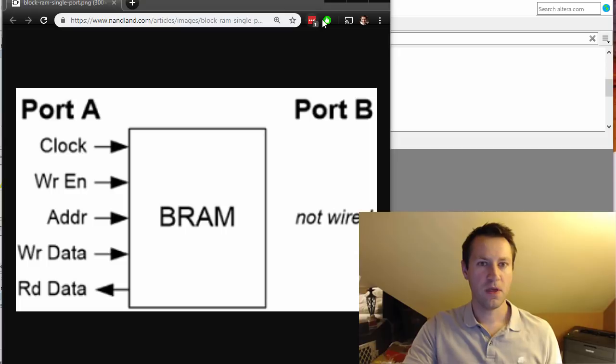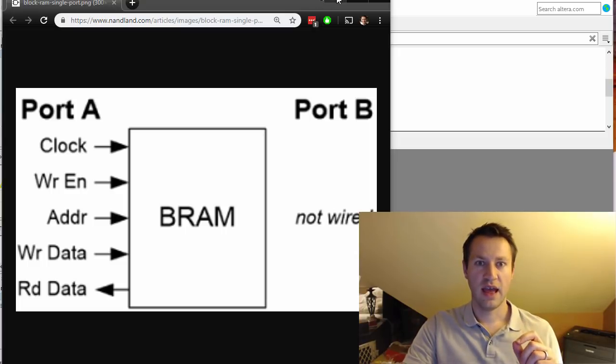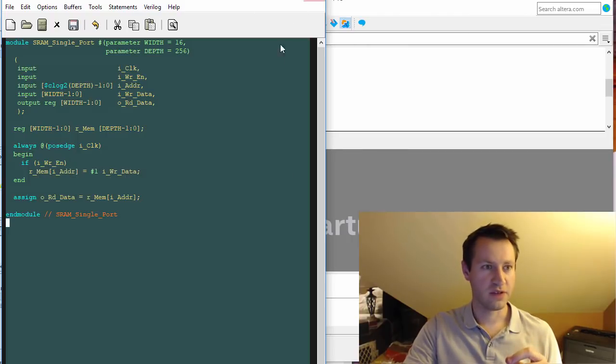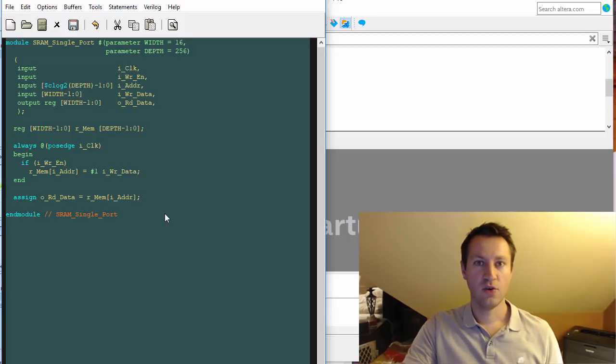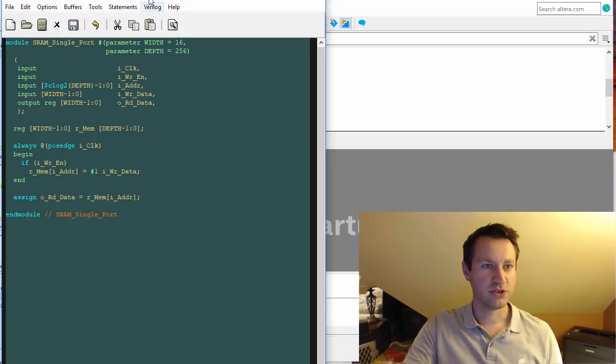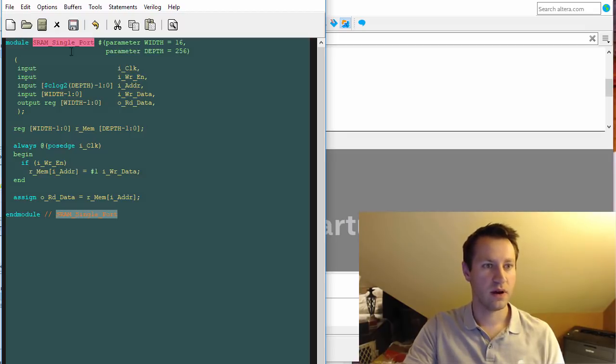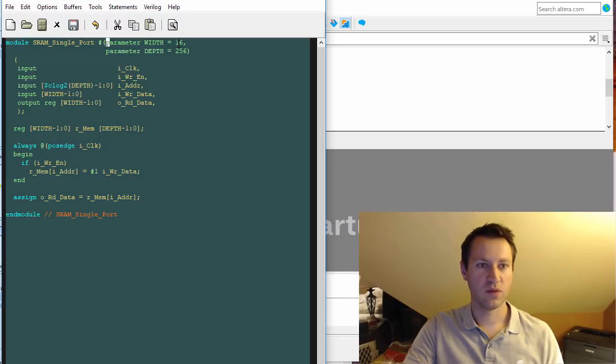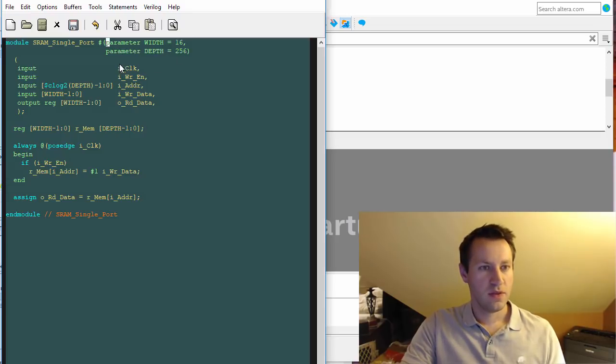First, let's infer one. The way to do that is to write your VHDL or Verilog code, which I have here. This is Verilog code - this is the name of it, we give a width and a depth parameter.